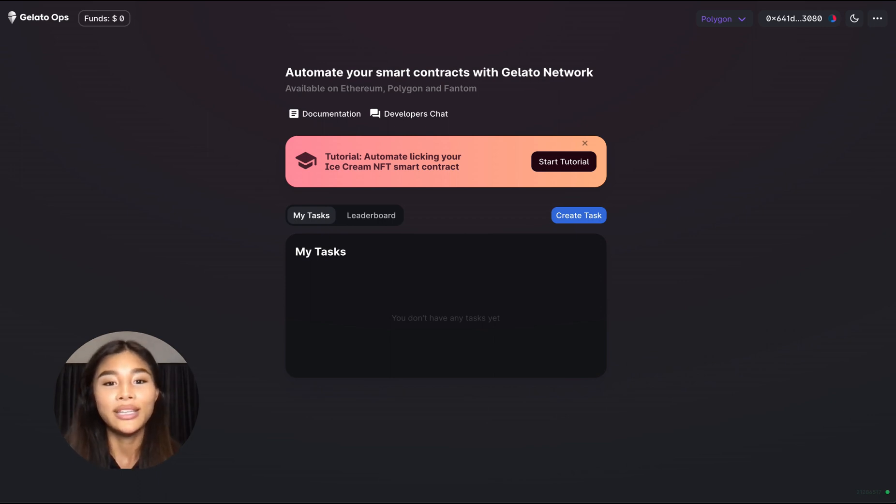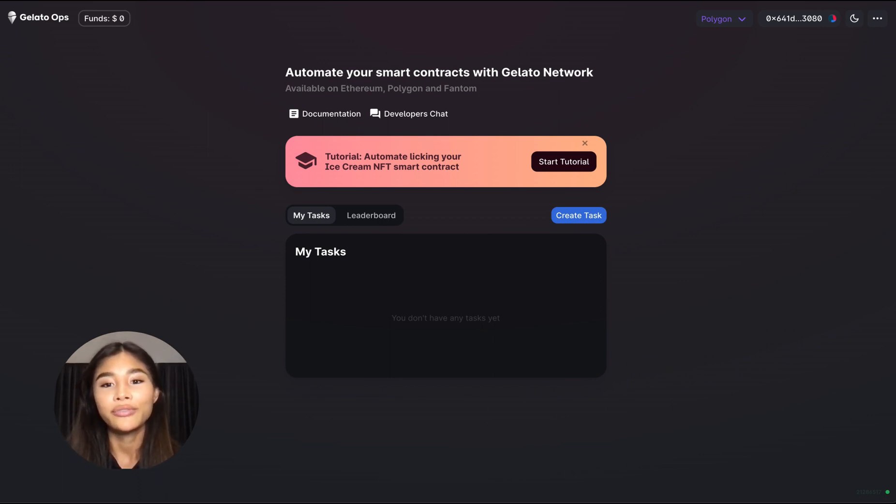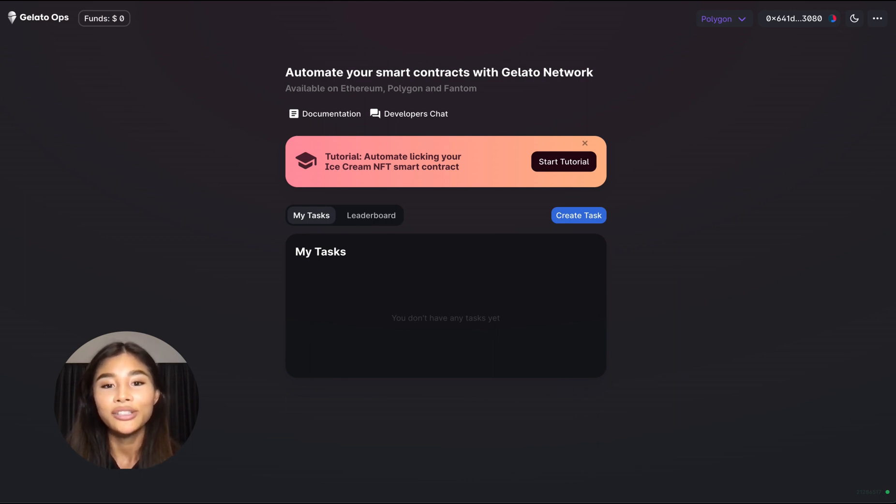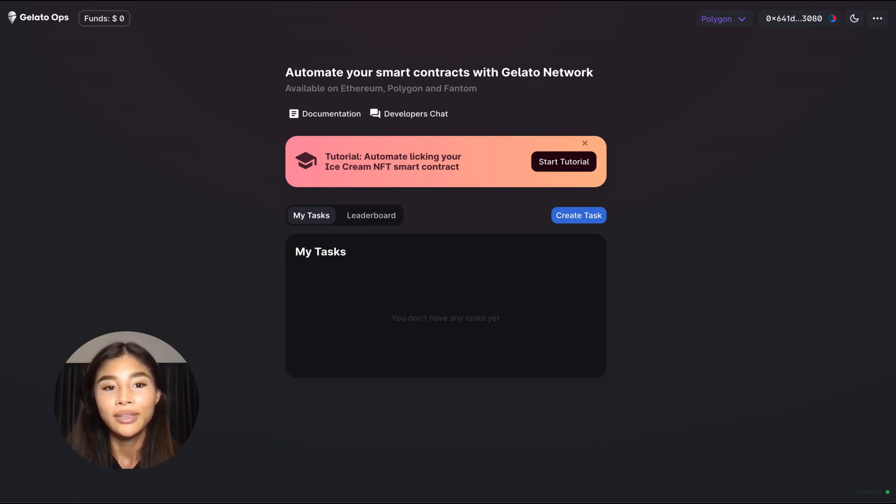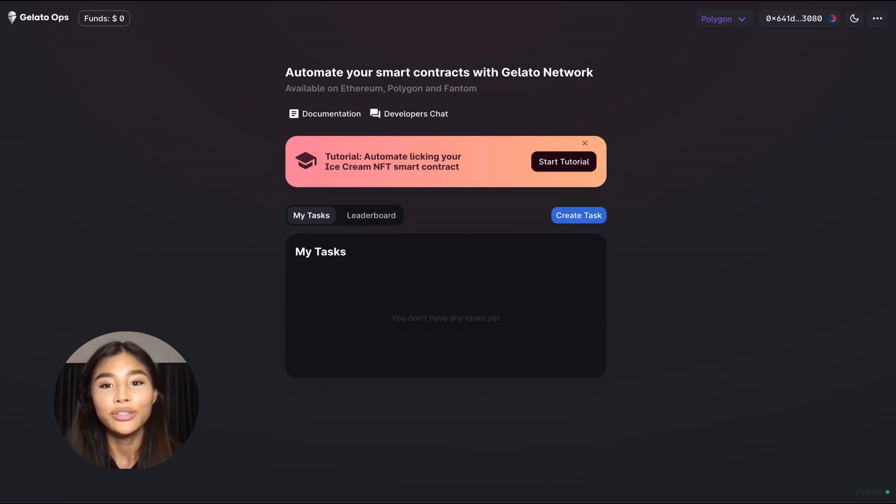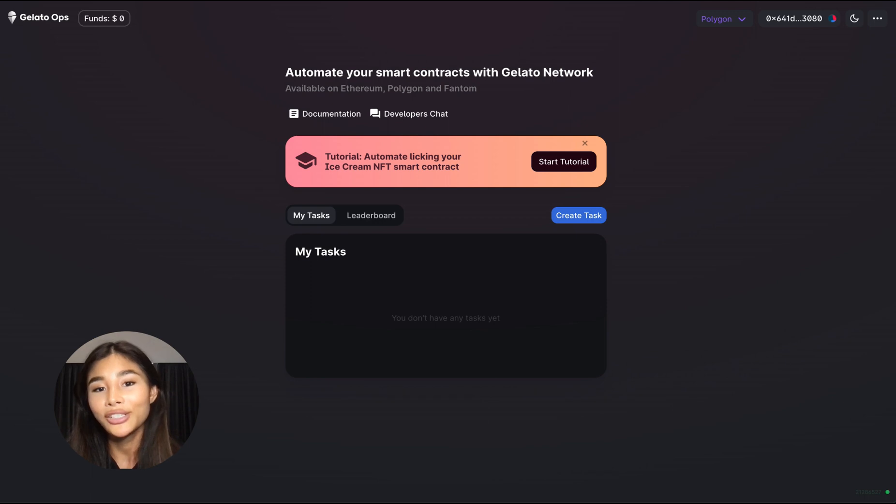And all we need to get started is to have a simple smart contract deployed, for example on Polygon, that has a particular function that we would like to automate. Now if you don't have a contract then the easiest way is to go through the official tutorial on Gelato Ops homepage and you can start it by clicking start tutorial.